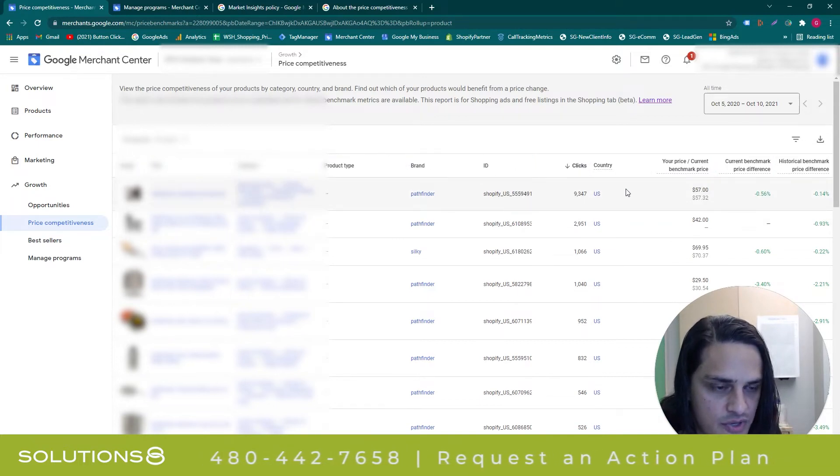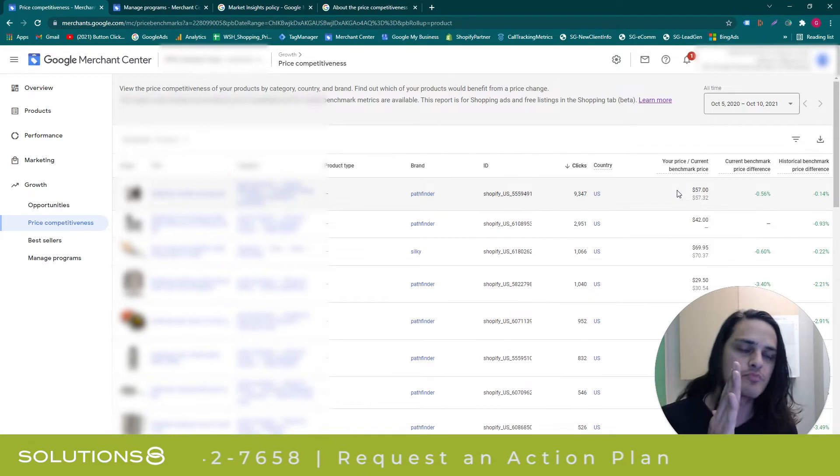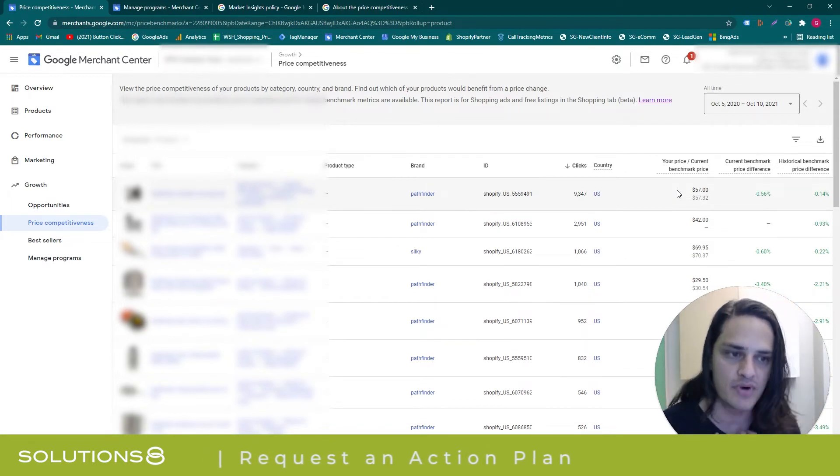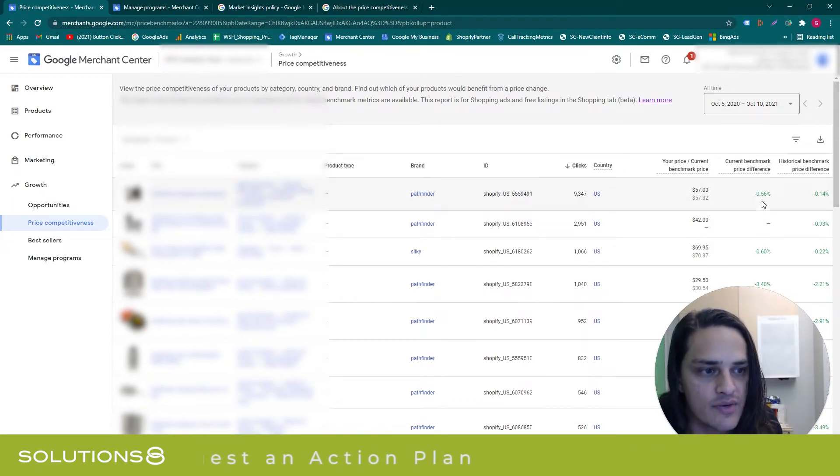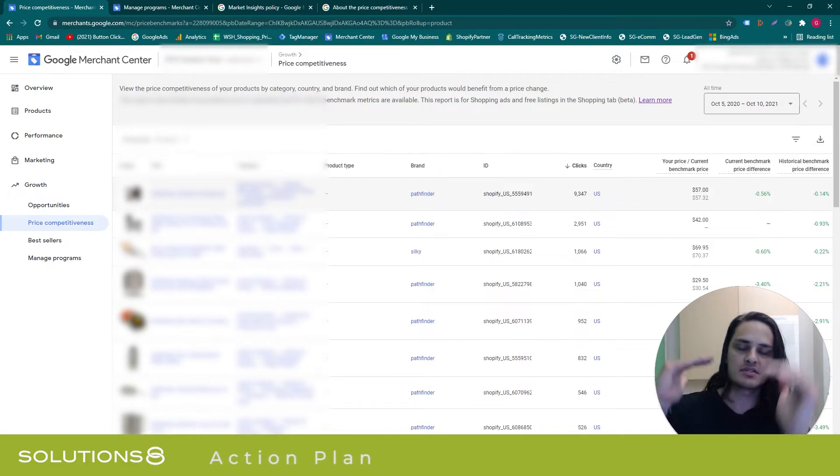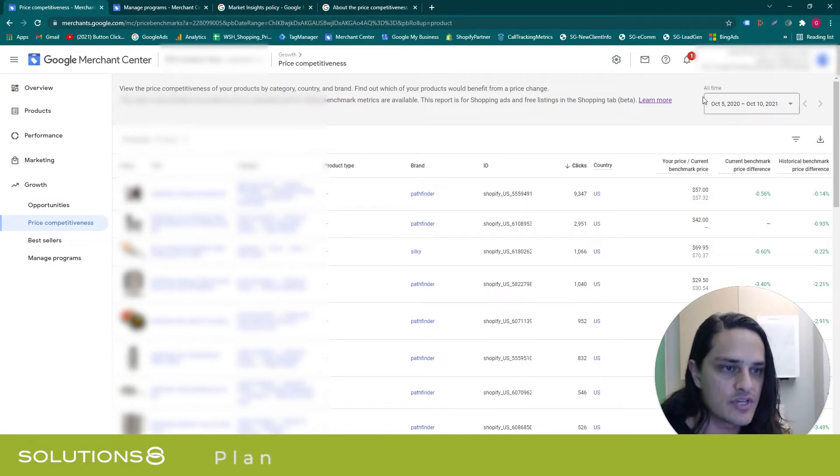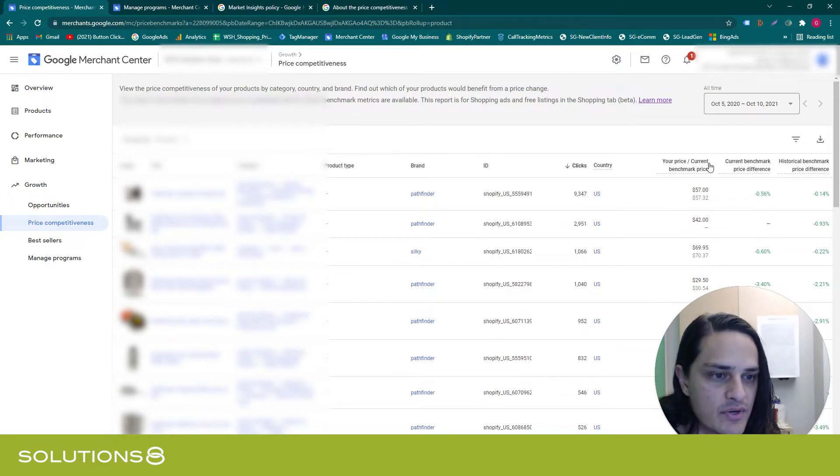It's going to show you the number of clicks, and then it'll show you your price against the current benchmark price, and then where you currently rank and where you've ranked historically, because things change—the ebb and flow. You can change your date range, of course, if you wanted to adjust this.